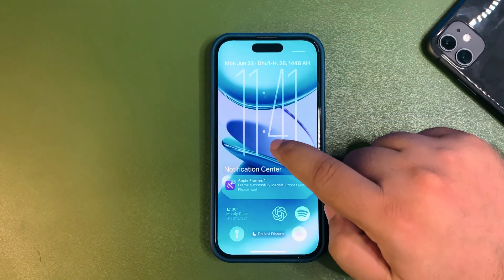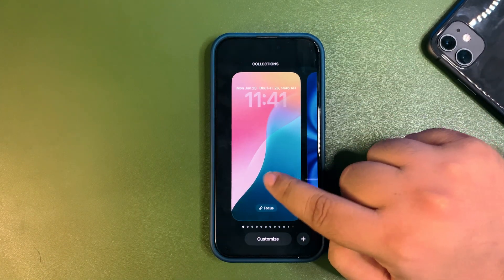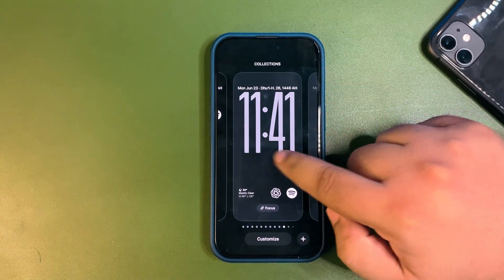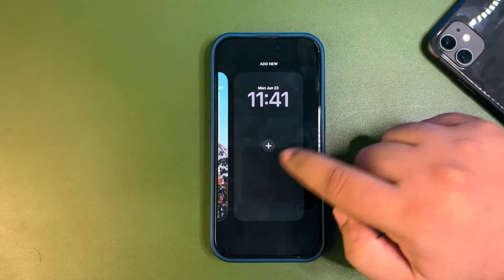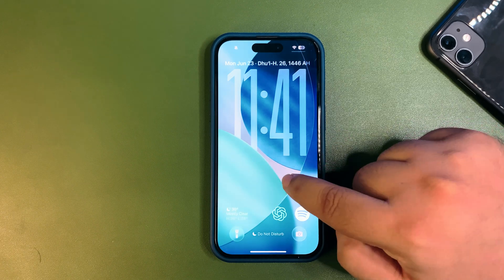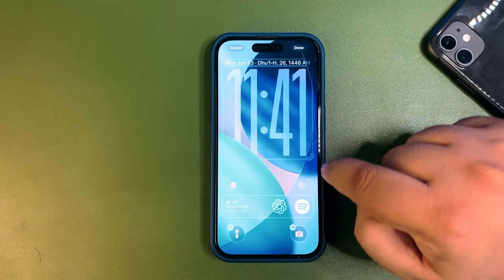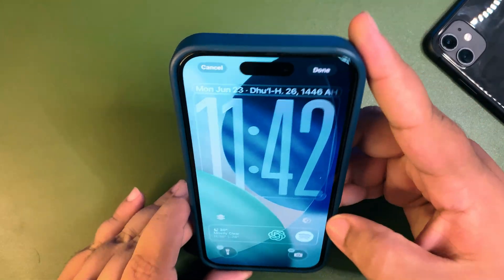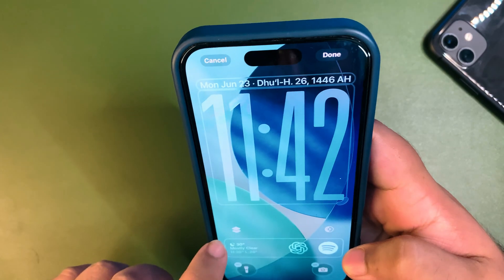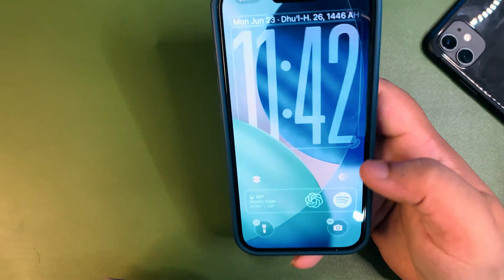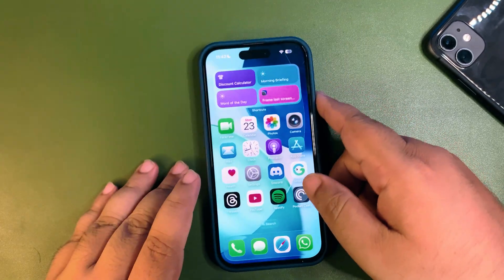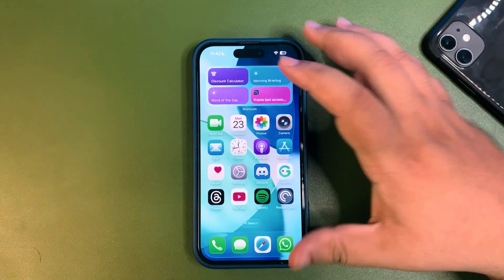Someone mentioned a depth effect being added to iOS 26 wallpapers. Let me test that out — going to the iOS 26 wallpaper and tapping Customize, I don't see a depth effect option. It may only be available on Pro models, as I don't see it on this device.